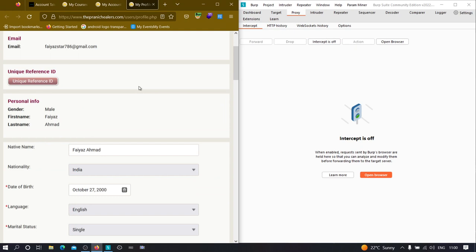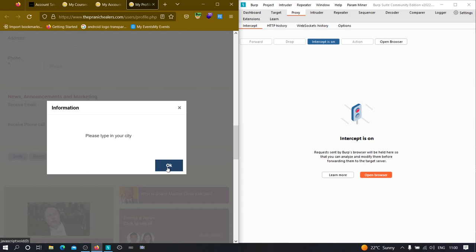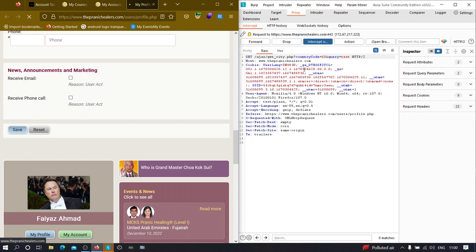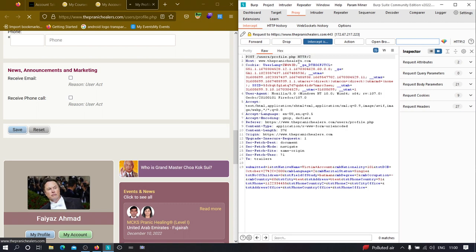Let's say I want to change my name to 'victim account'. I'll turn off intercept, go down, and click Save. It's asking me to type the city, so I'll fill that in and click Save. As you can see here is the data going — city.php is checking whether the city is available. Now let me intercept the response. Here is the main request: a POST request going to profiles.php, which is saving our data, and you can see the cookies.